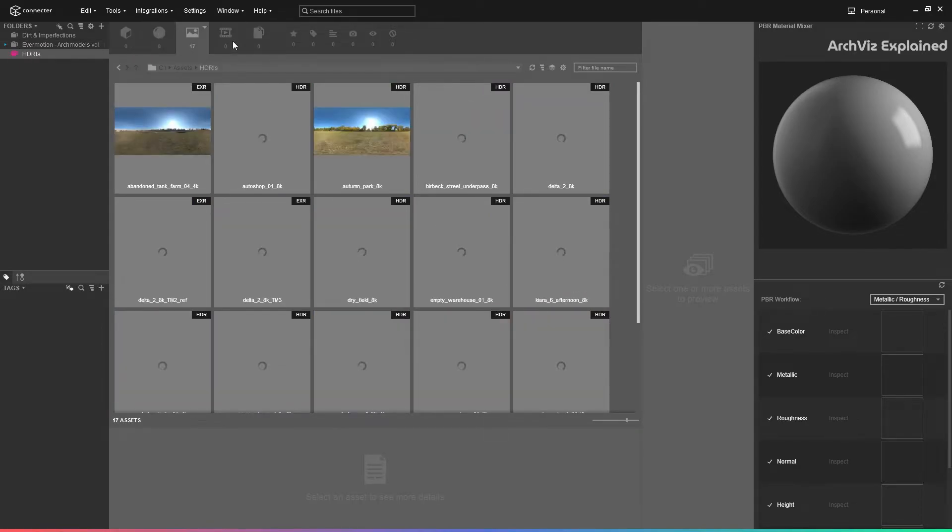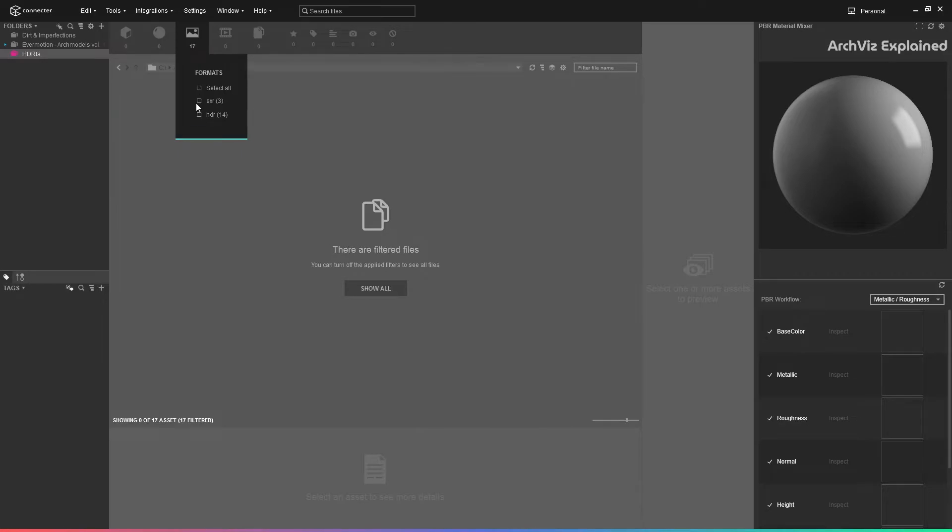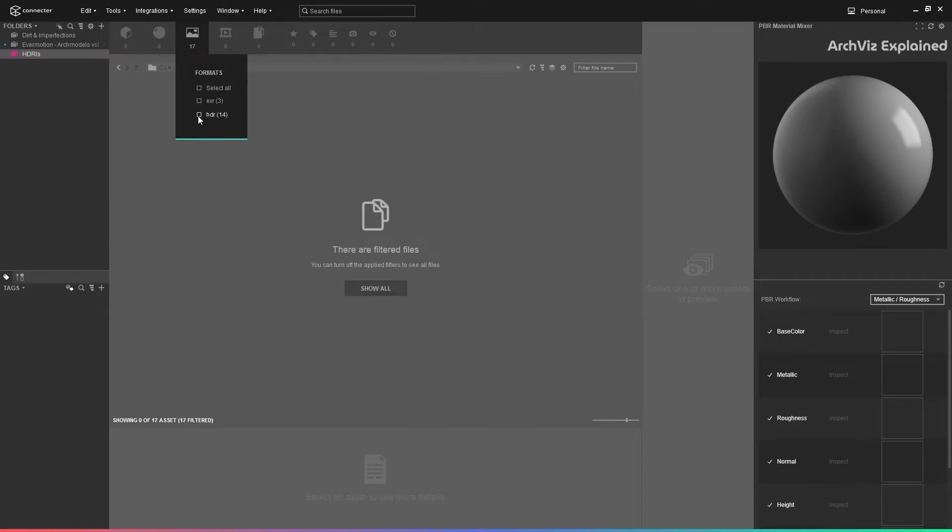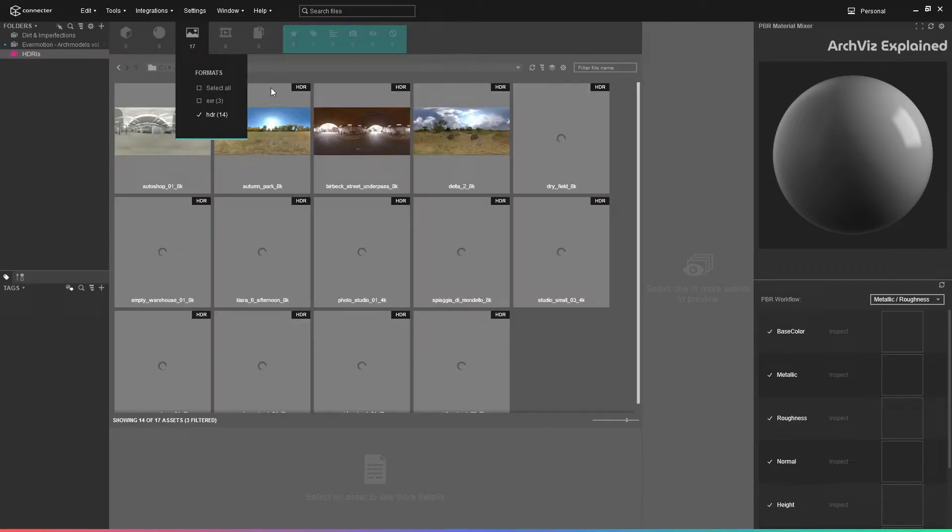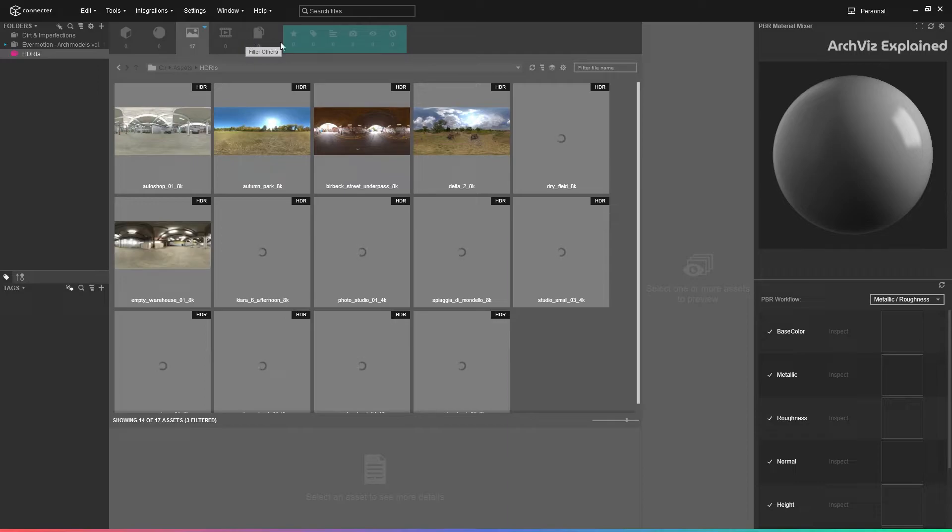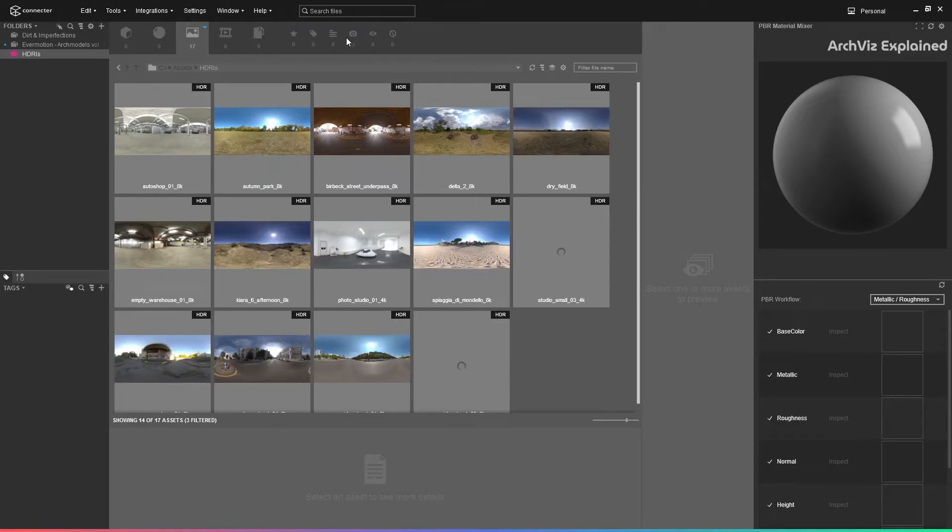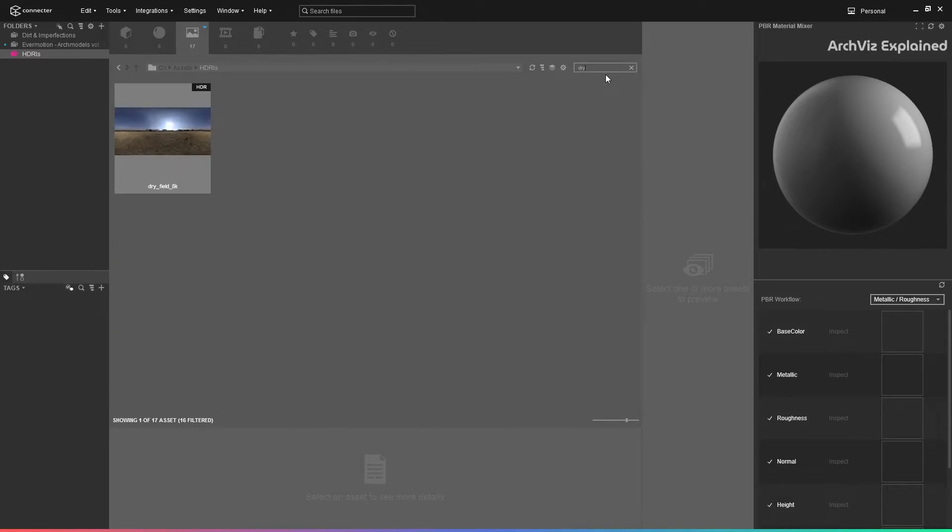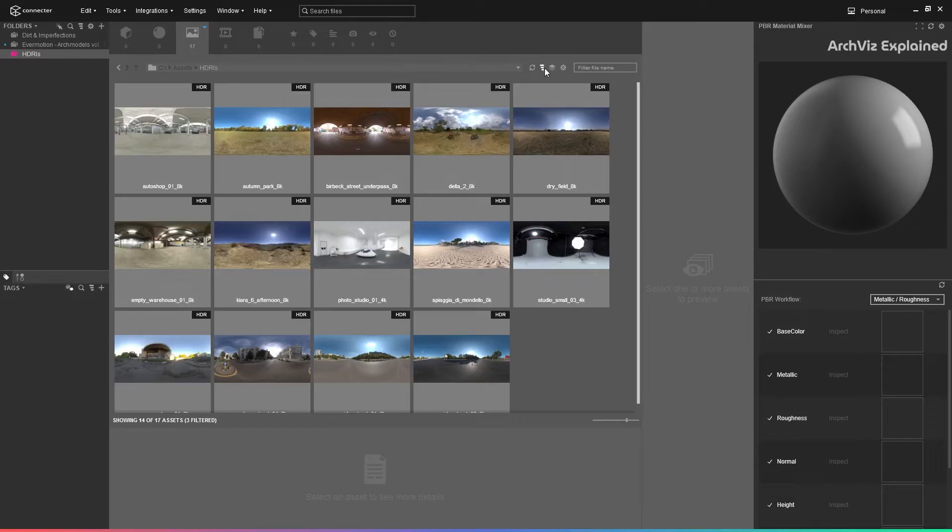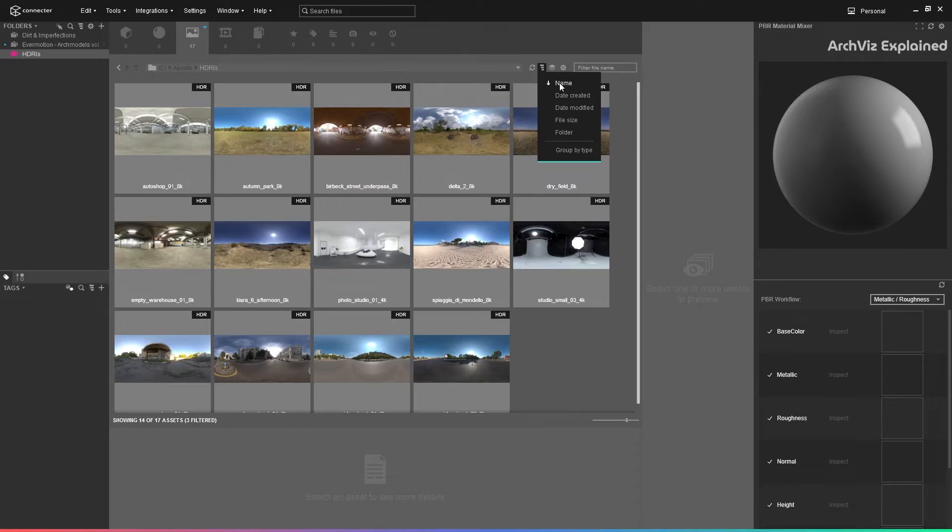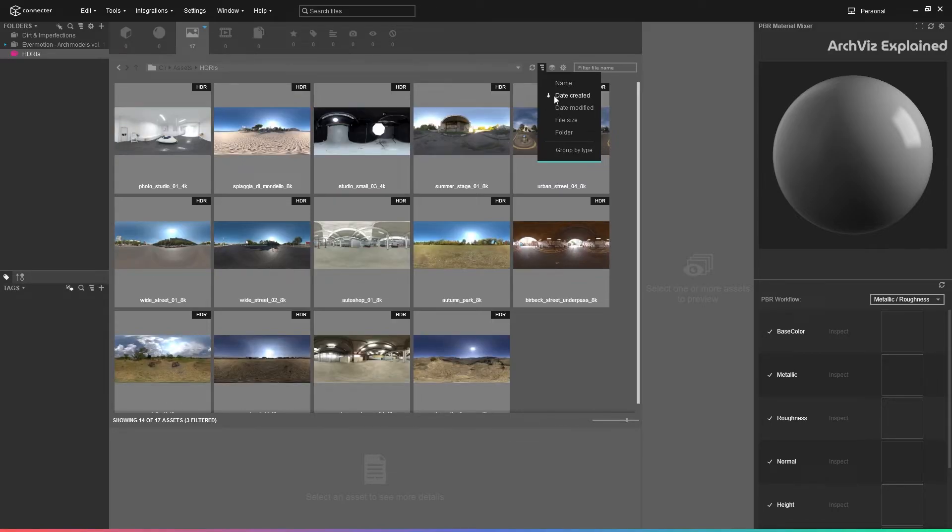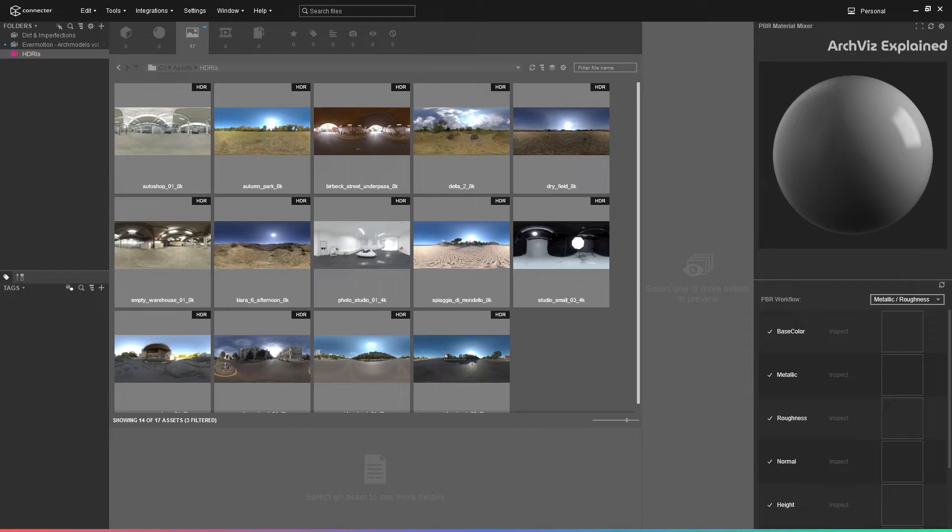In this case, it only shows the options available in that folder. For example, we can show only EXRs or HDRIs. We can also filter by tags, description, or missing asset. If we know the name of the asset we're looking for, we can use the search box to filter by name. We can also organize the assets by name, date, file size, or folder by pressing this icon.